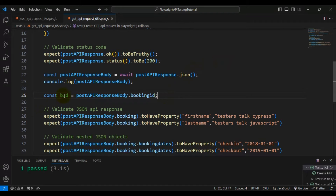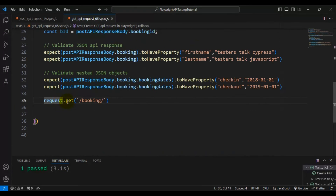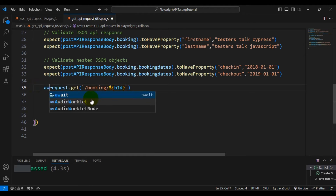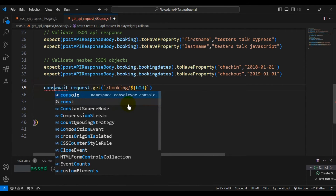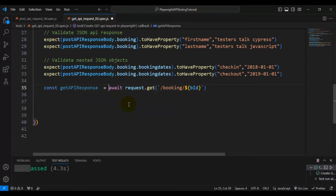I will assign that to a constant variable called 'bid', which stands for booking ID. Now we have the booking ID. I will pass this booking ID into the GET function by specifying the dollar sign and within the curly brackets specifying the variable name. I will prefix this Playwright command with the await keyword, and after that I will assign this particular API response back to a constant variable called 'getApiResponse'. This statement will make the GET API call with the booking ID and return the API response, which contains the booking details.